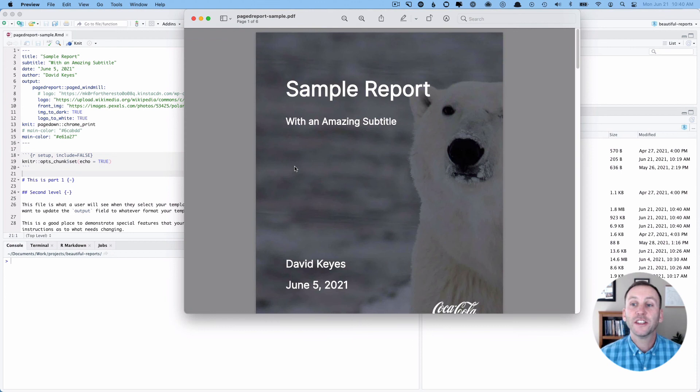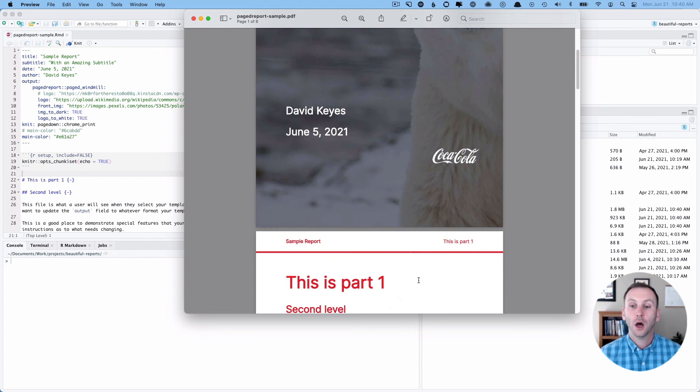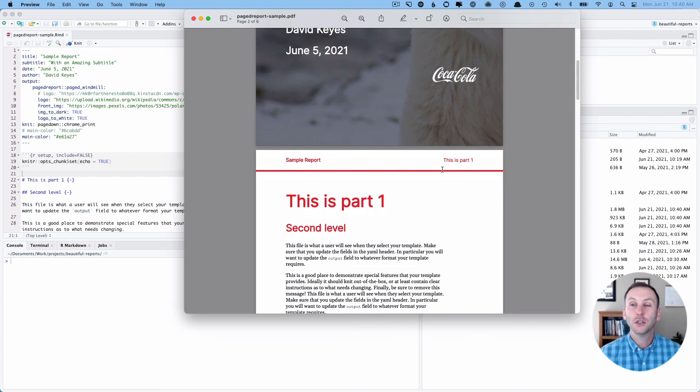You can see I've got sample report with an amazing subtitle, my name. It's got that Coke logo, which I'll tell you that actually was red, but now it's white. Now we have the red instead of that blue. And so you can see it's really easy to make some changes to make it reflect your branding within the confines of a basic nice looking template.